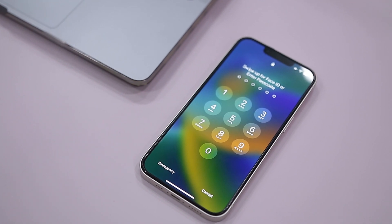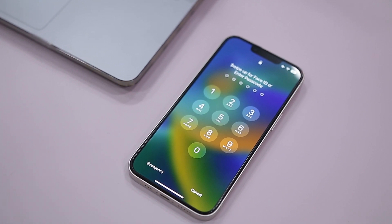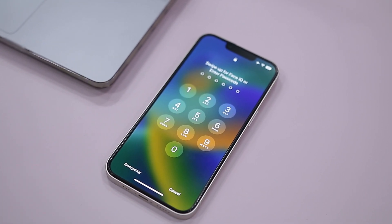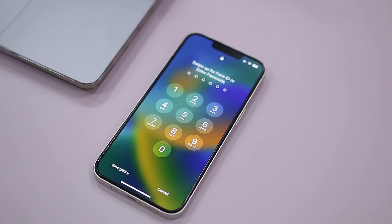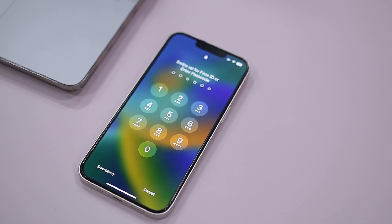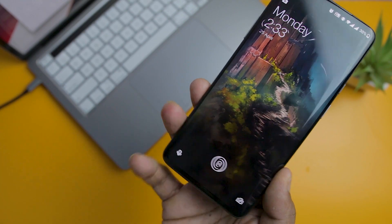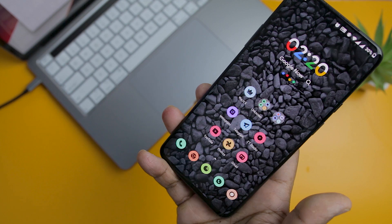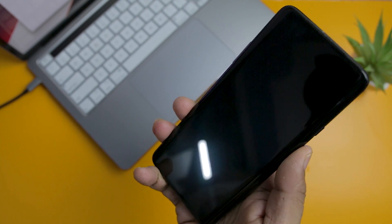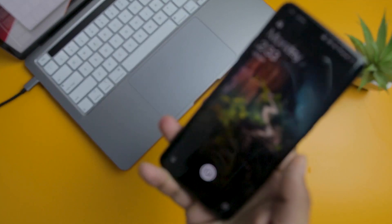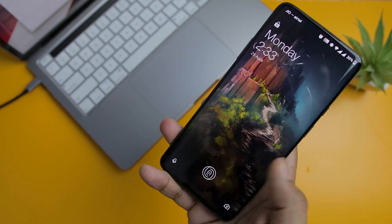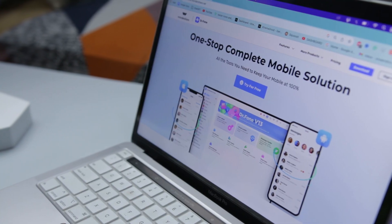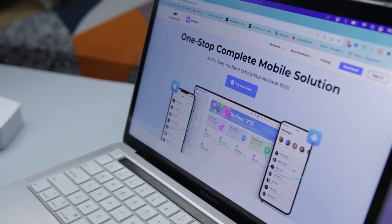Setting a password on your phone is a smart thing to do — your password will protect your phone from intruders, or if it is stolen or lost. But if due to any reason you forget your phone's password, you could lose all your data, including messages, contacts, photos, and videos.